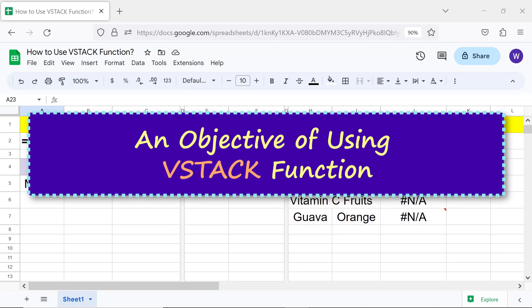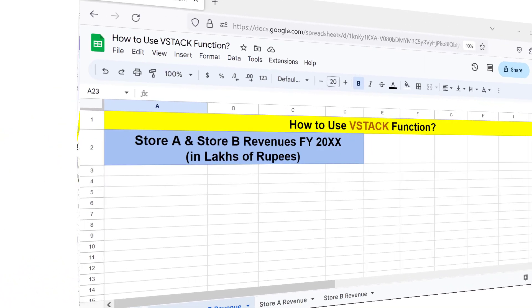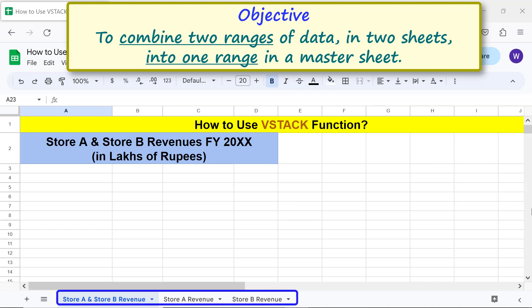An objective of using the VStack function: to combine two ranges of data in two sheets into one range in a master sheet. Here are the three sheets labeled store A and store B revenue, store A revenue, and store B revenue.